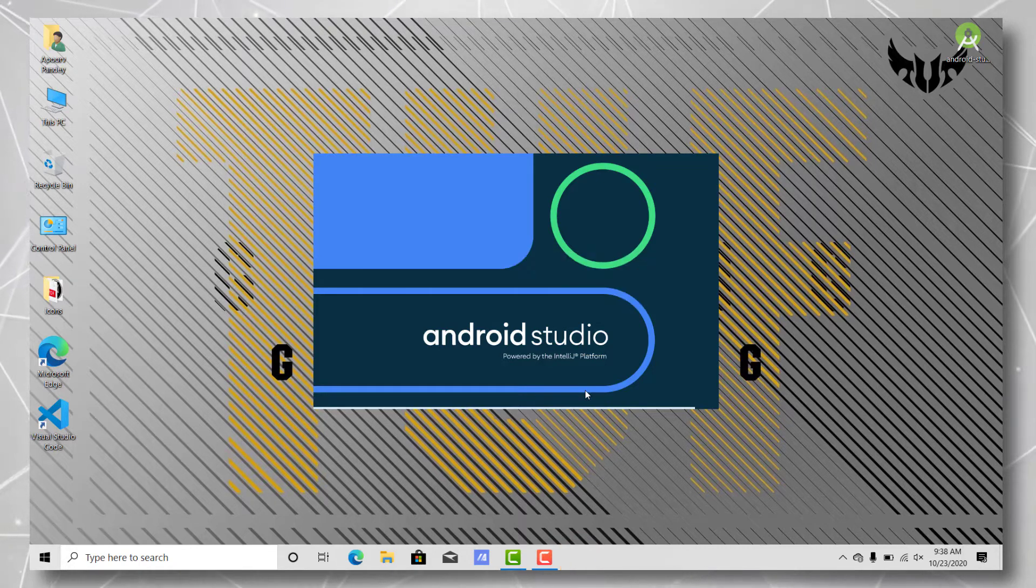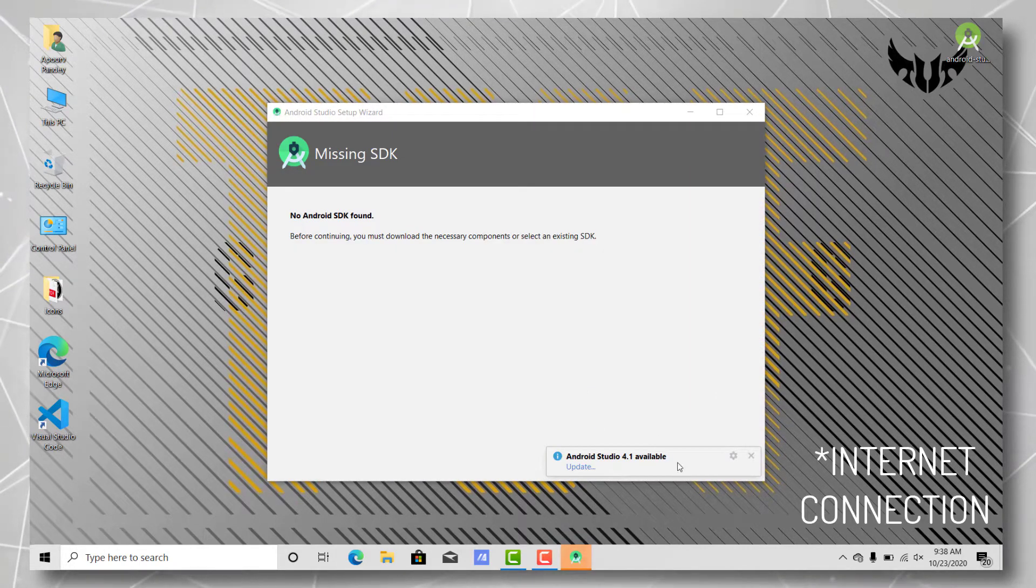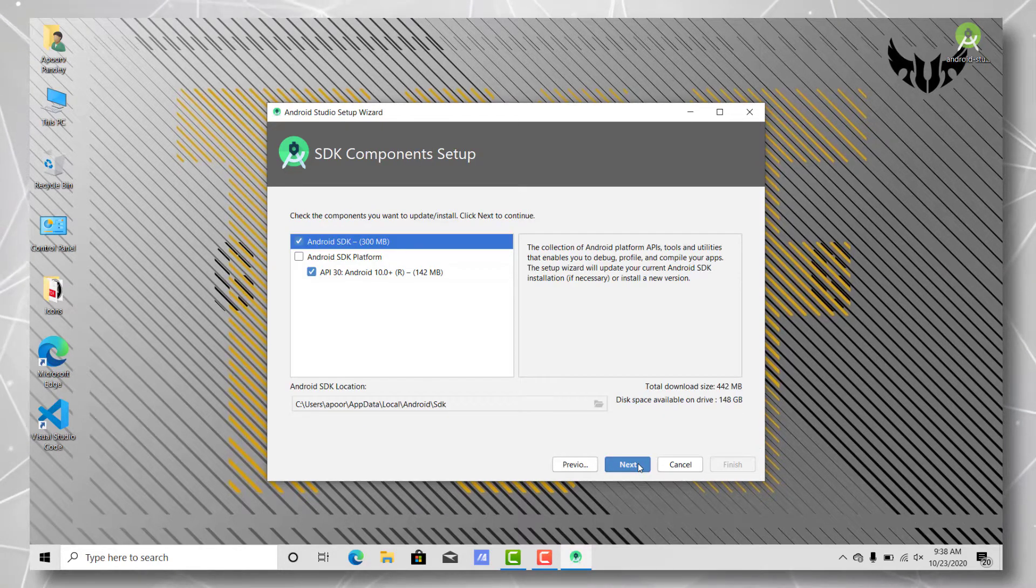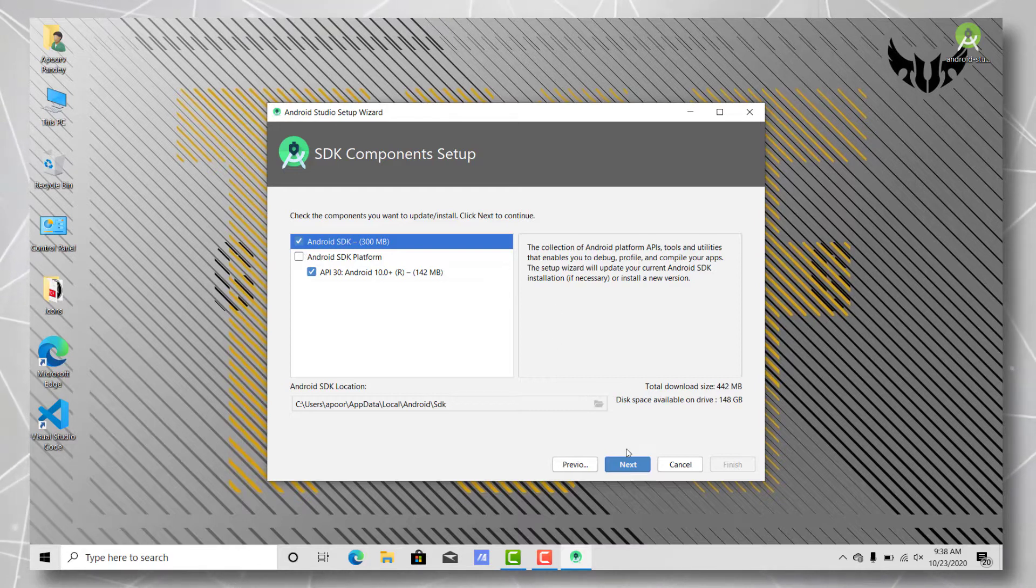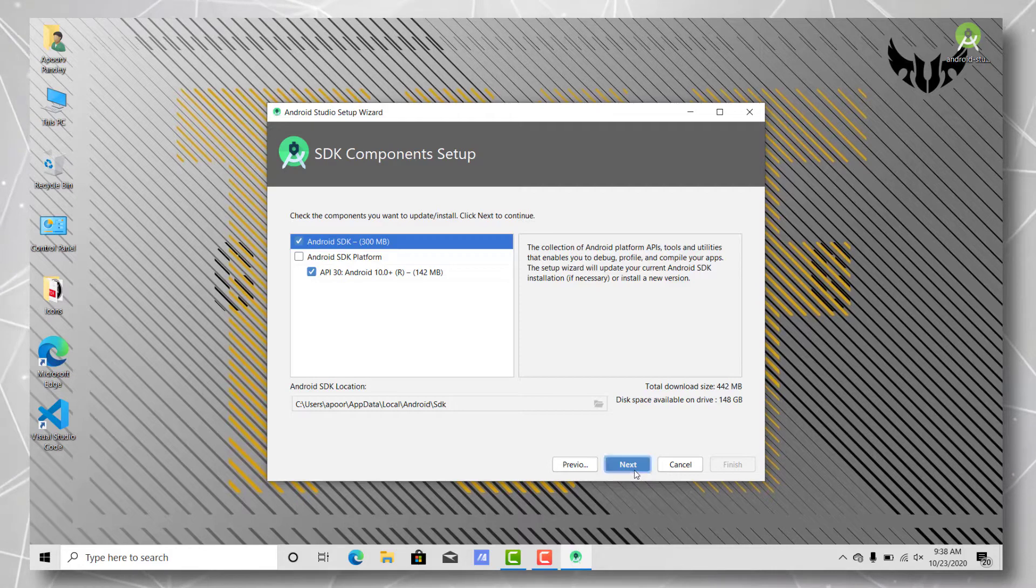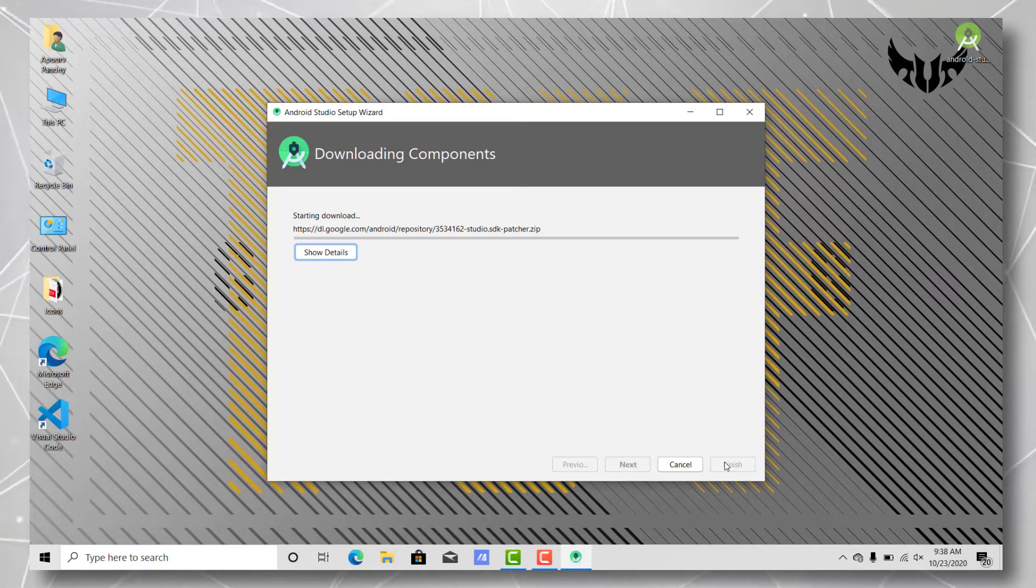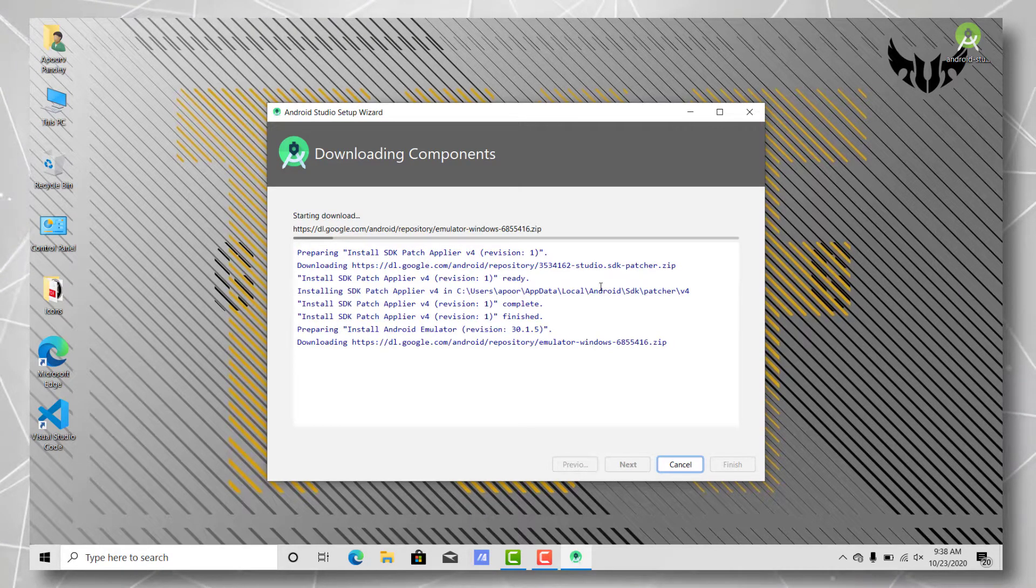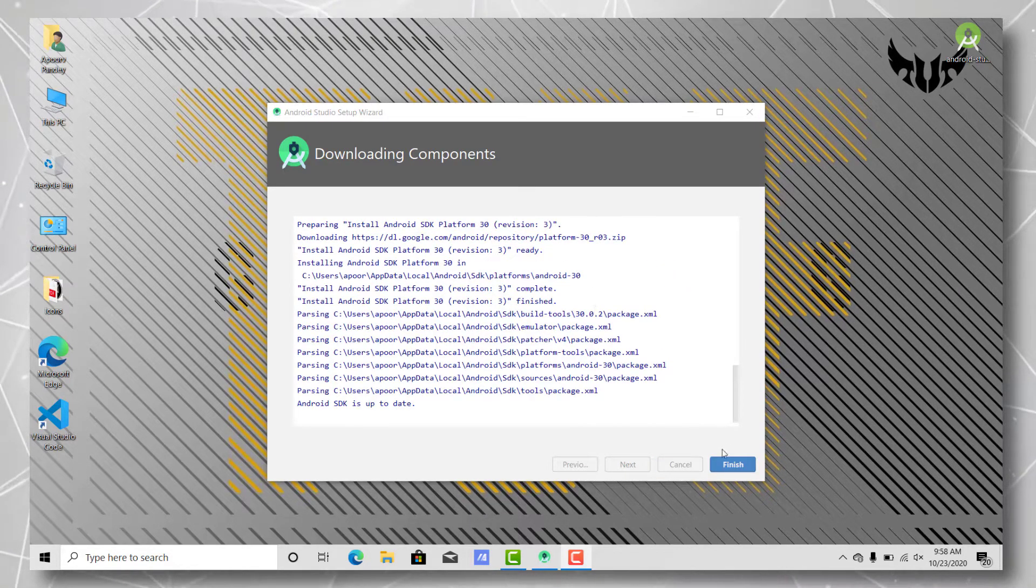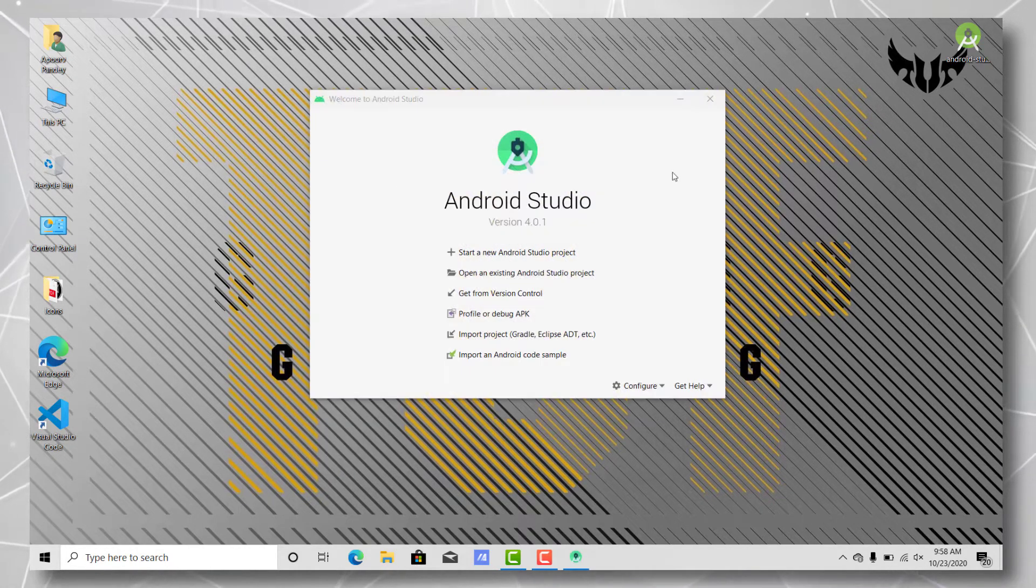As we are seeing, it requires some additional downloads. Make sure your internet is turned on. Let's just quickly go ahead and download and install these things as well. Hit next. All the downloads and components have been installed correctly. Let's just hit finish and open Android Studio.